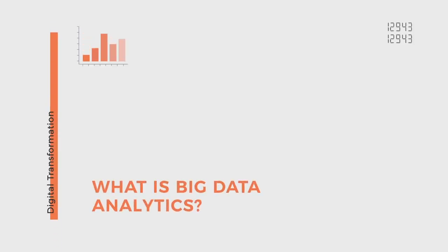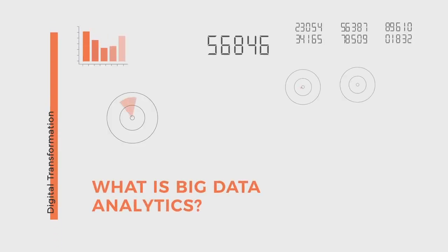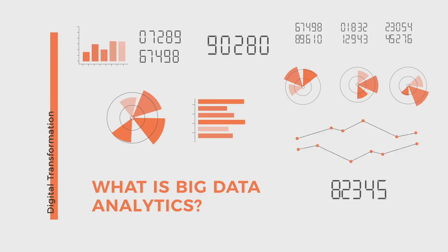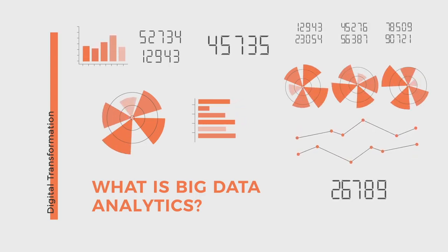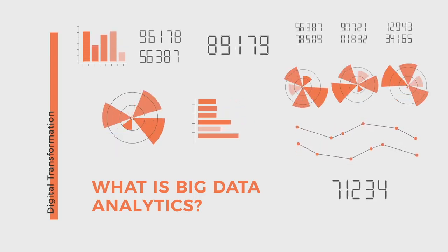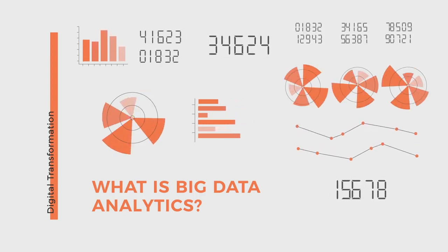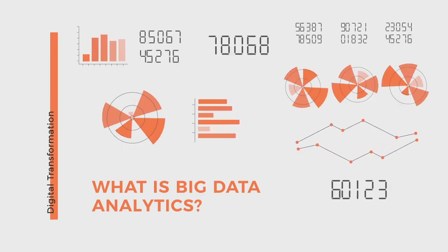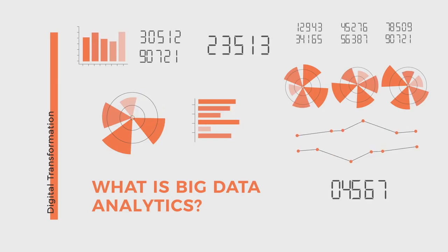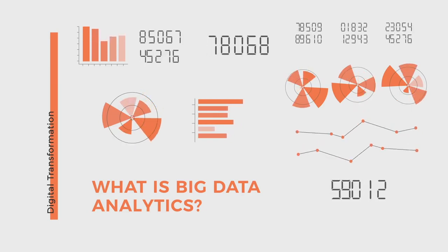90% of the data available in the world today has been created over the last two years. We find ourselves in the age of big data, but what does this mean exactly?